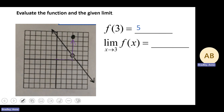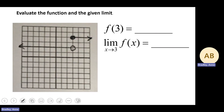Now when we evaluate the limit as x approaches 3, as we come from the left, it's approaching an output value of 1. As we approach x equals 3 from the right, it's also approaching an output value of 1. When those output values are the same, we can correctly evaluate this limit, and the answer is 1.